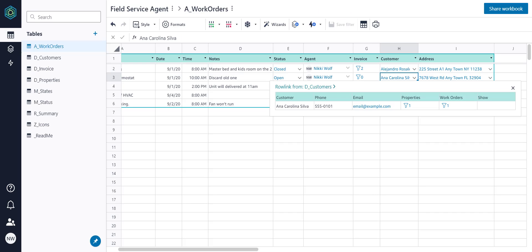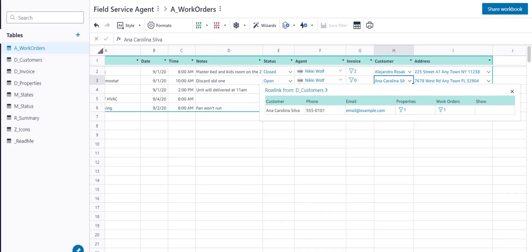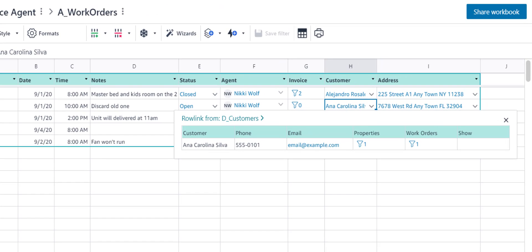One of the reasons Rowlinks are so powerful is that you can access data within them similarly to how you access data within tables. This is sometimes referred to as dereferencing.